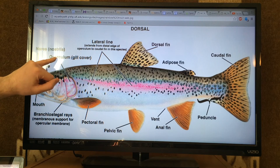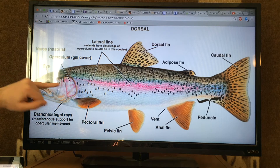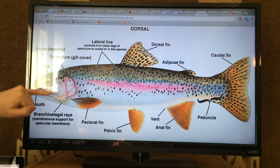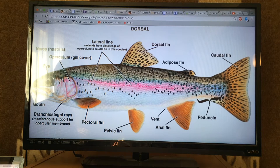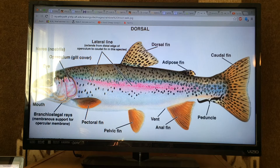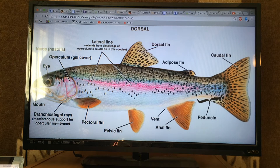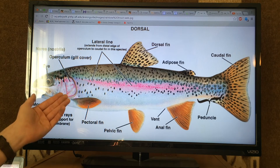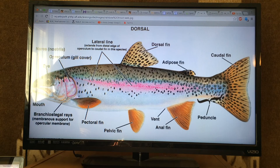Posterior on the head, we have the operculum and the branchiostegal rays. The operculum is a bony structure which protects the gills — it's essentially a plate. The branchiostegal rays are made up of connective tissue; they are a membranous support structure which help open and close the operculum during respiration.